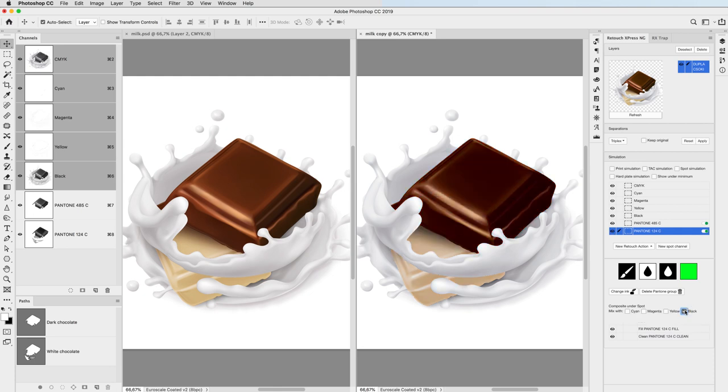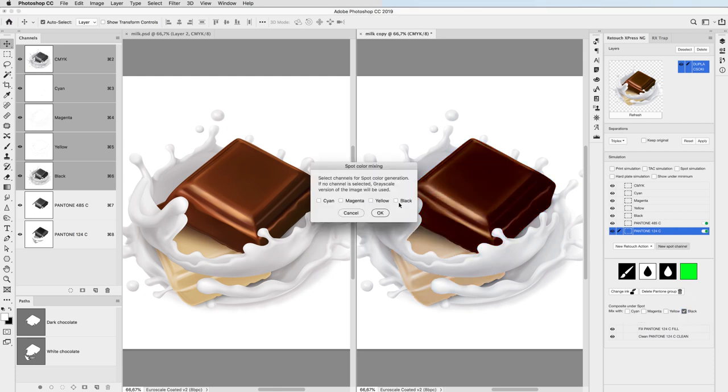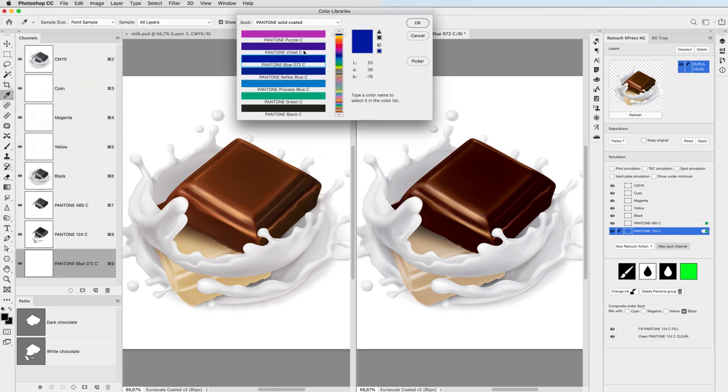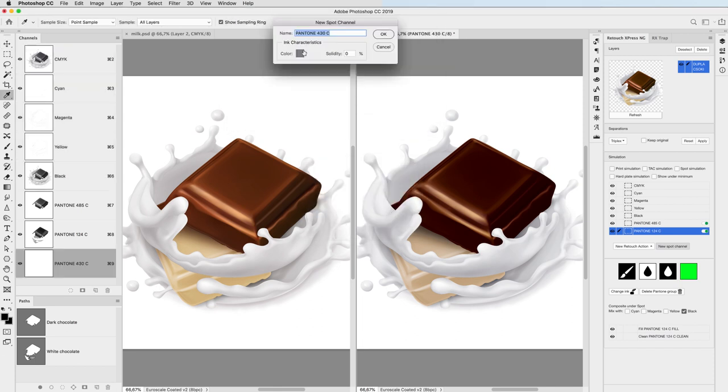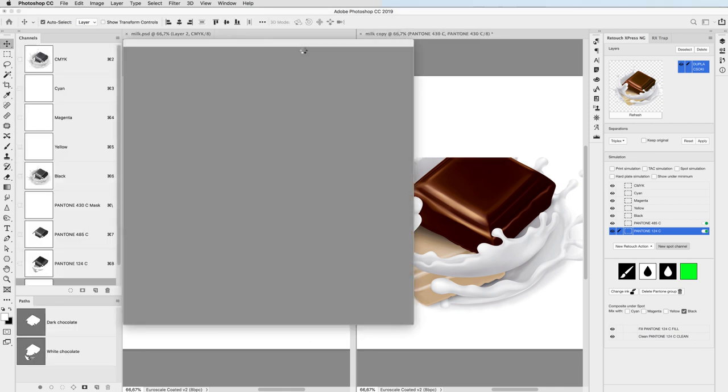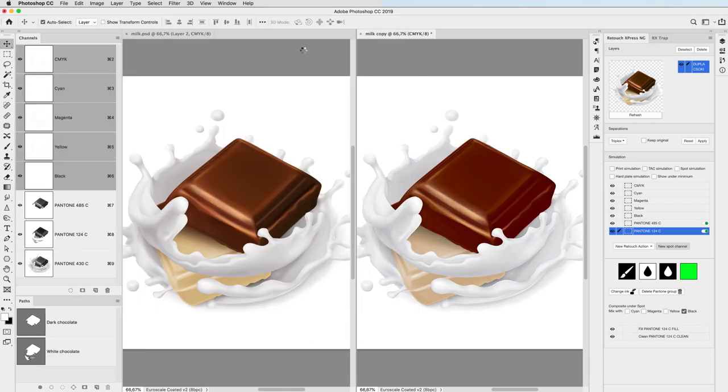Then I do not make any selection, meaning that I'm going to change the whole black plate to another ink, a gray color that will help me to print out the milk splash in flexo without too much minimum dot issues.